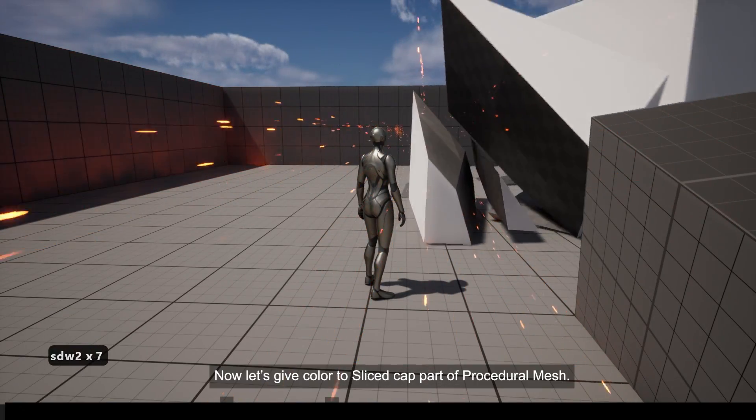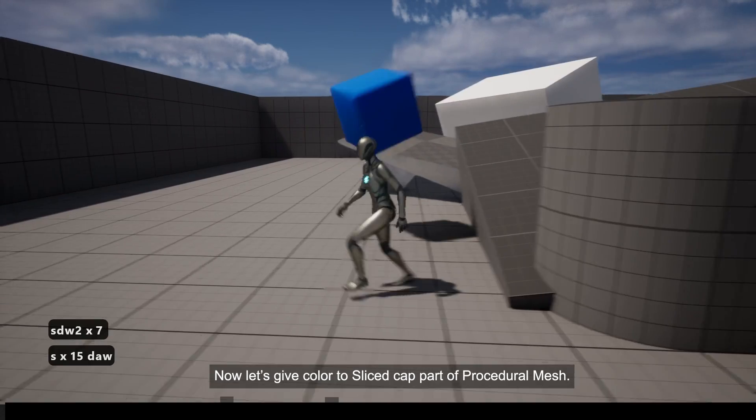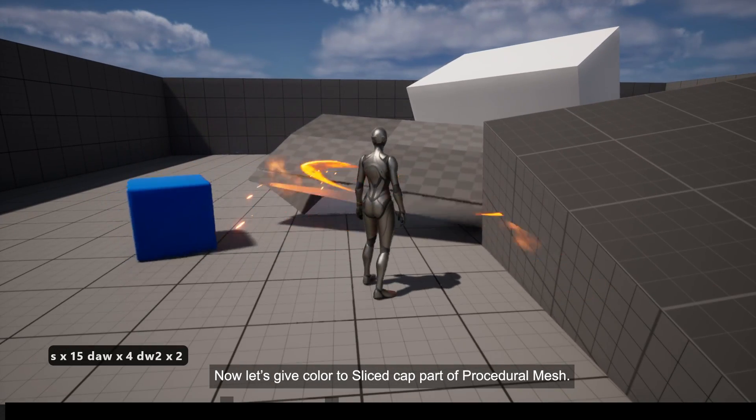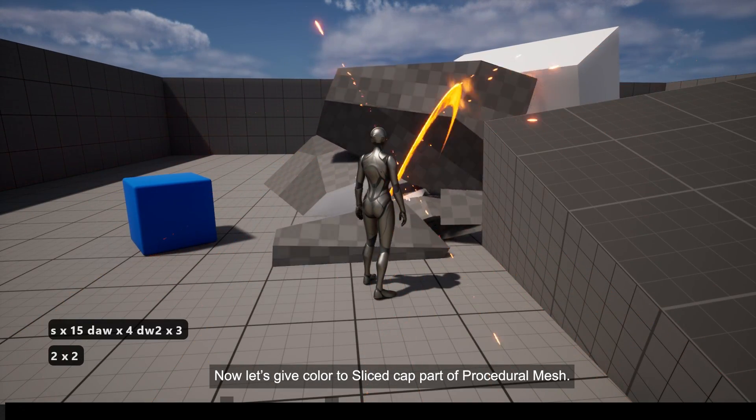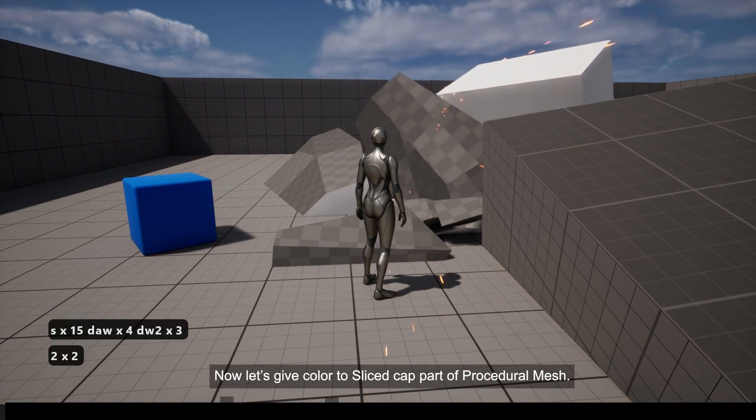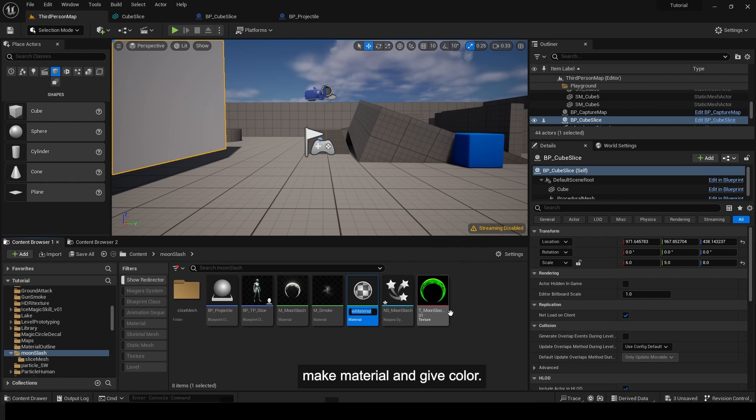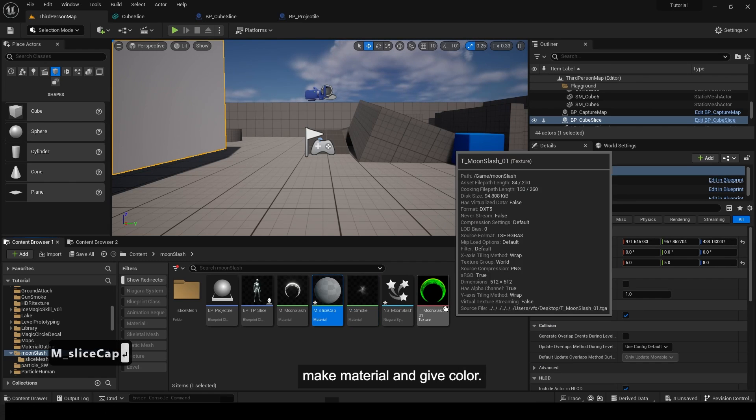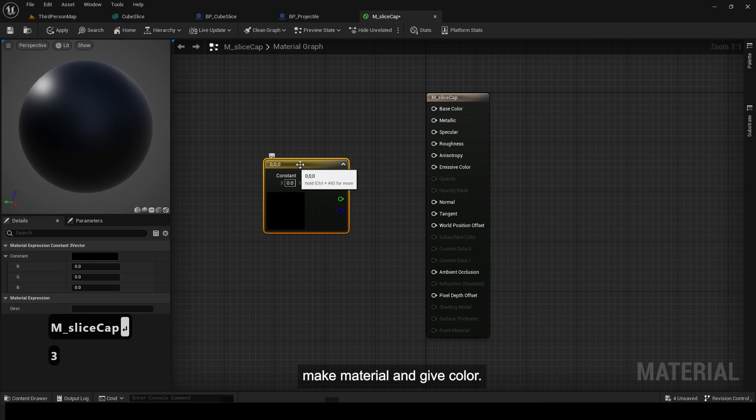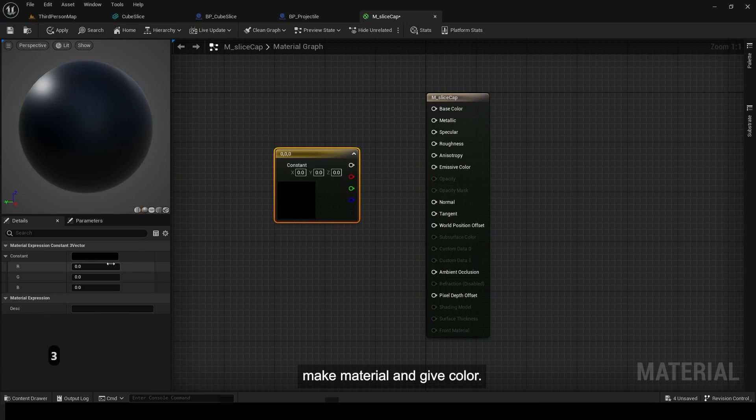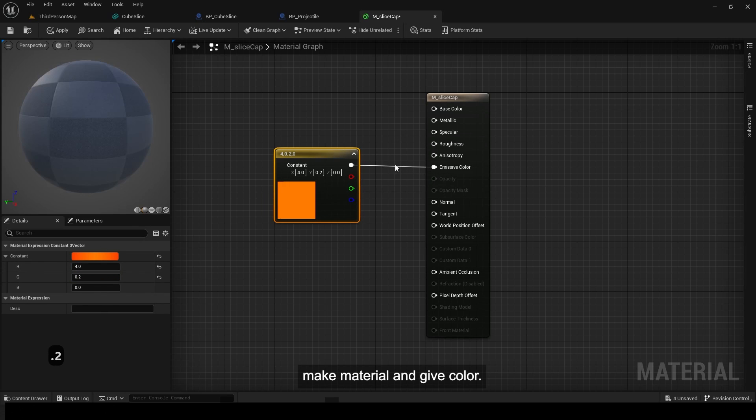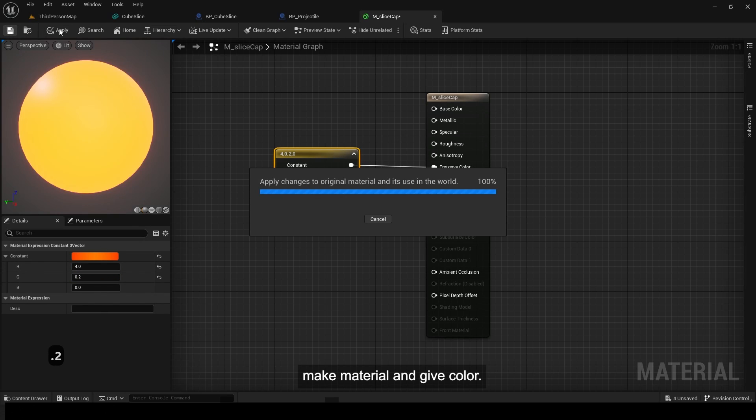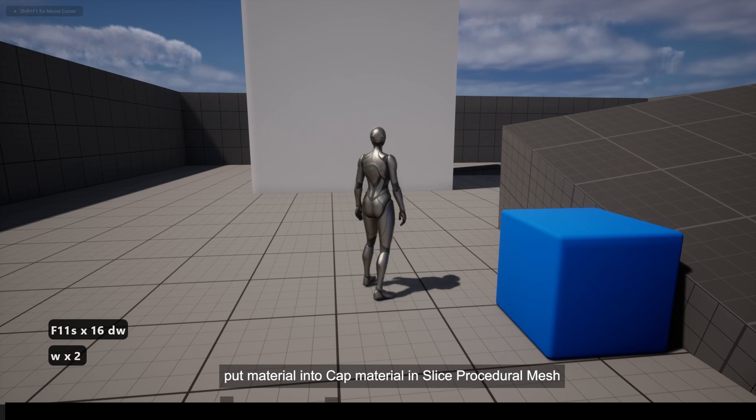Now let's give color to sliced cap part of procedural mesh. Make material and give color. Put material into cap material in slice procedural mesh.